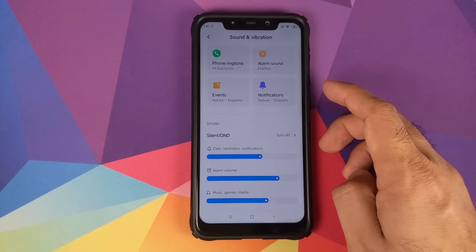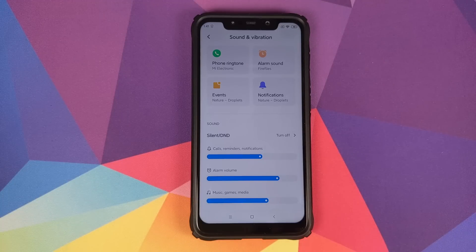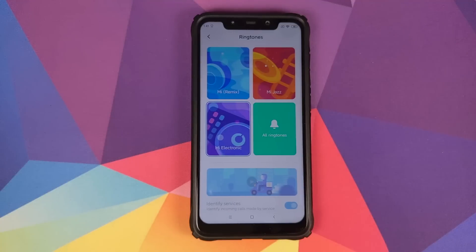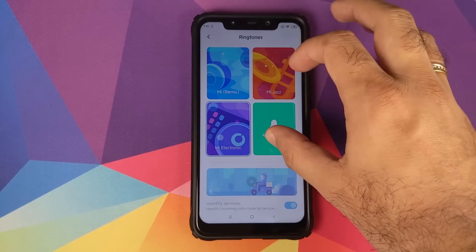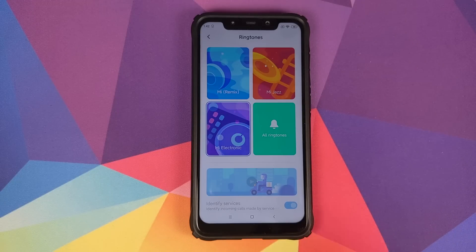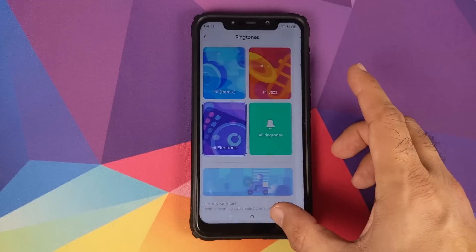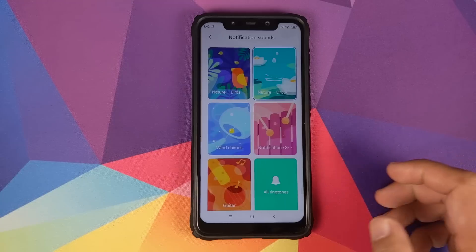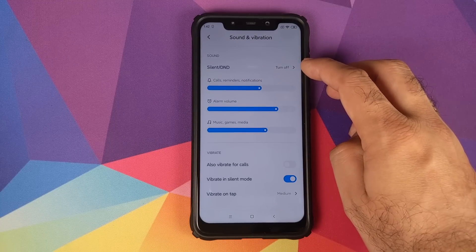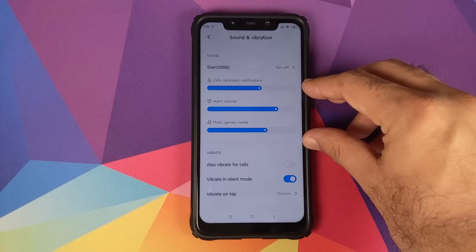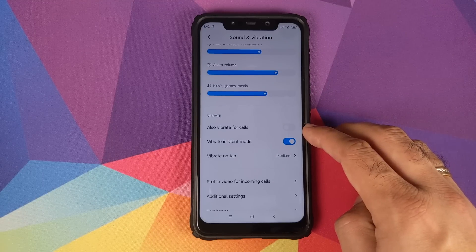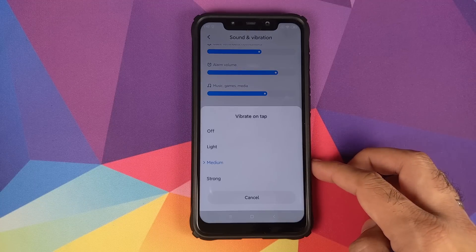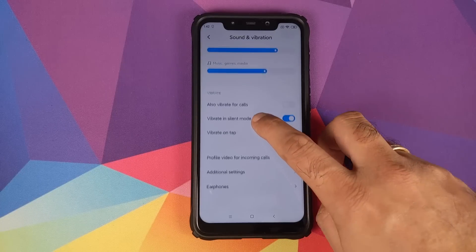In Sound and Vibration, you can view current alarm sound, phone ringtone, events, and notification sounds. Tapping any brings up a new UI listing ringtones with a 'View All' option. Silent and Do Not Disturb modes are available. Volume sliders, vibrate-for-calls toggle, silent mode vibration, and vibration intensity — Off, Light, Medium, and Strong — all work fine.